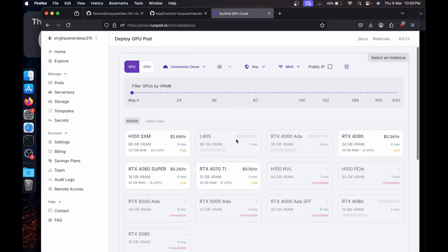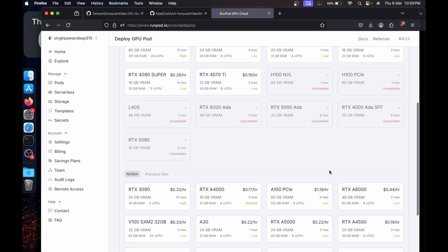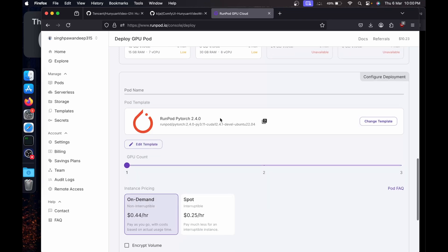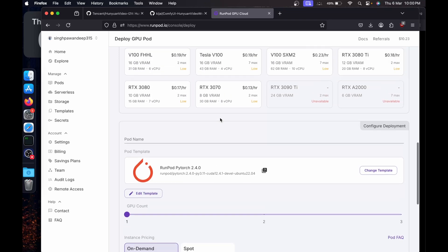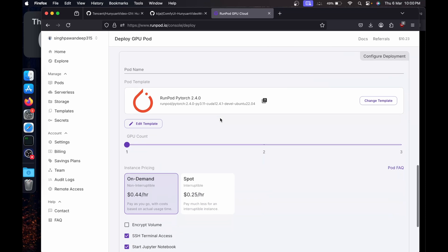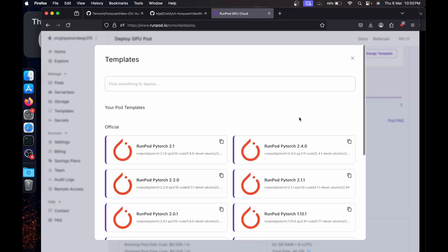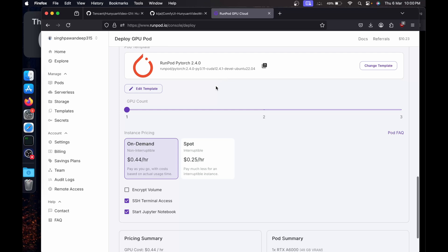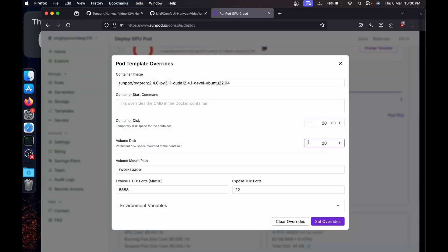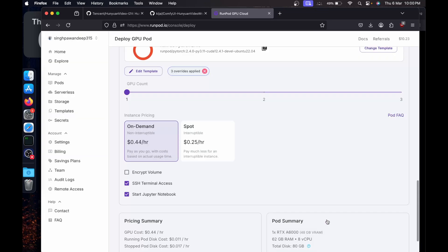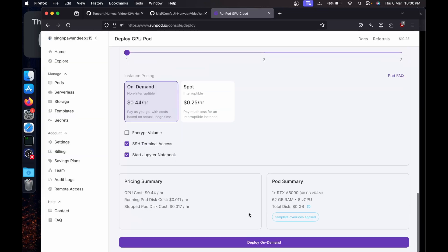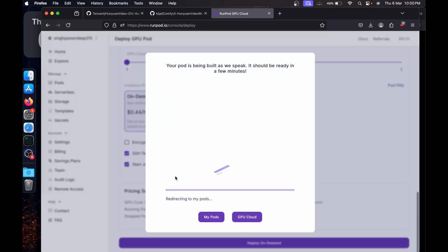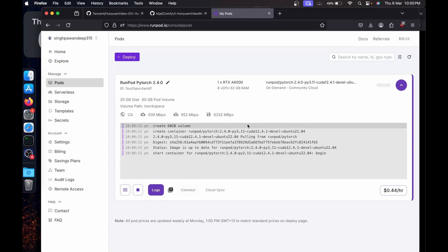Let's try the video. I'm quickly going to create a RunPod. For now I'm going to go with the A6000 which will provide me 48GB of VRAM. I'm going to change the template to 2.4 with CUDA 12.4. I'll edit the template to increase the space to about 60GB, expose the ports 4000 and 8188, set the override, then deploy on demand.